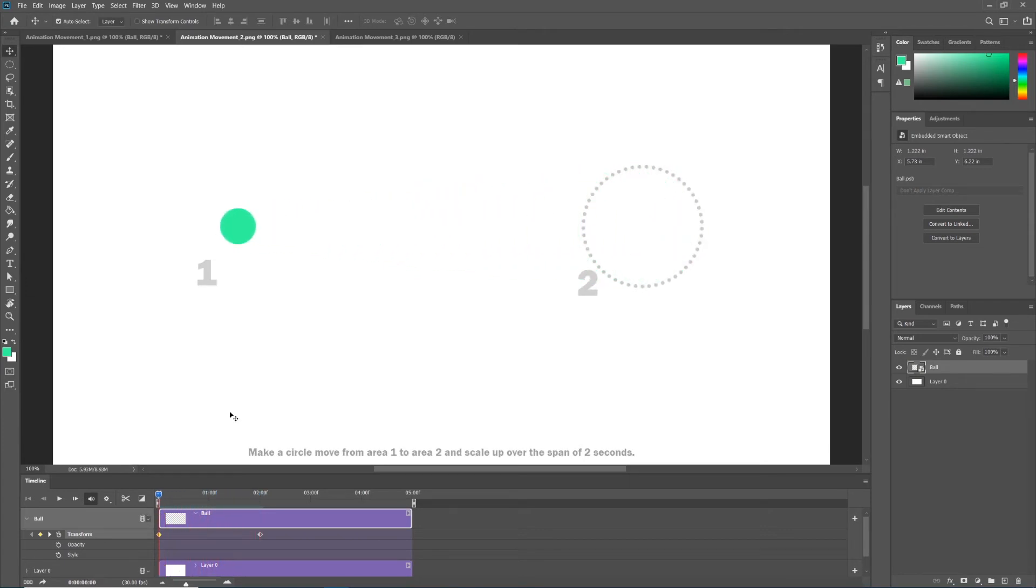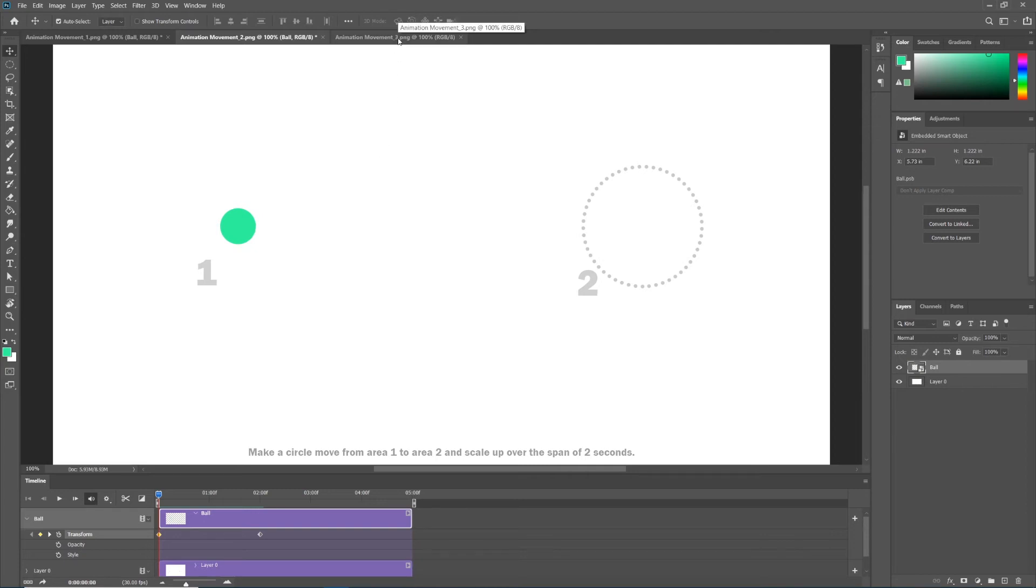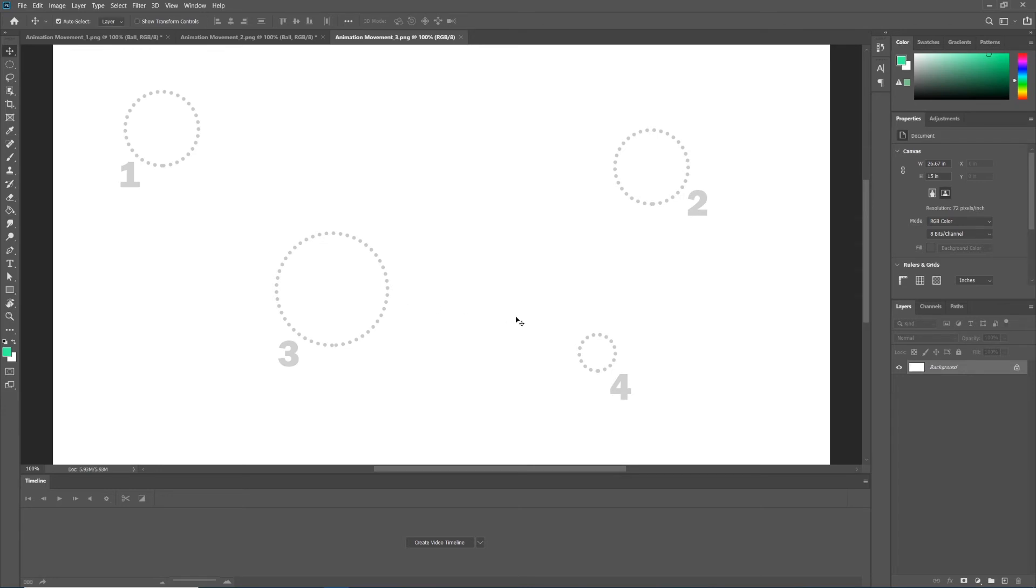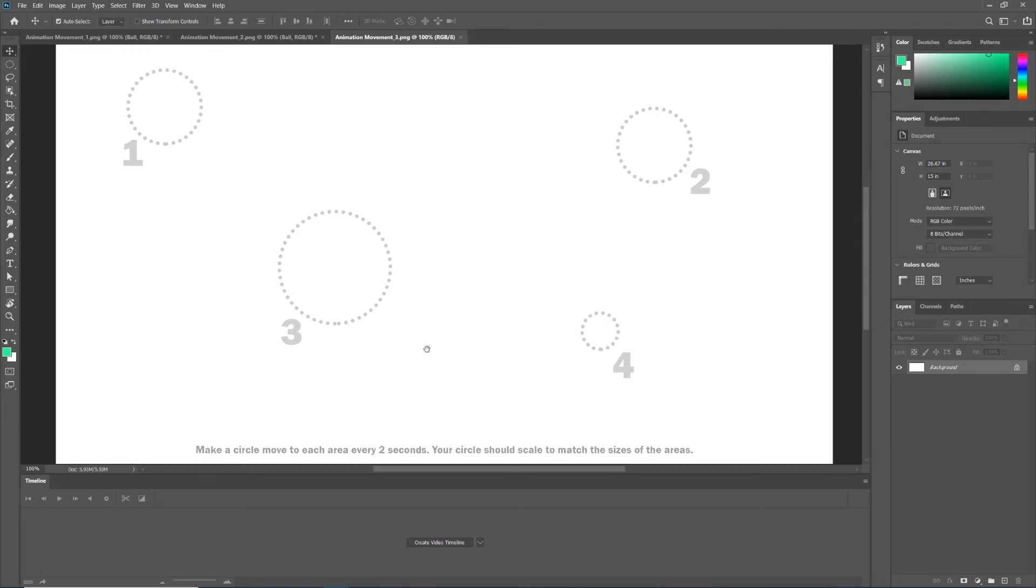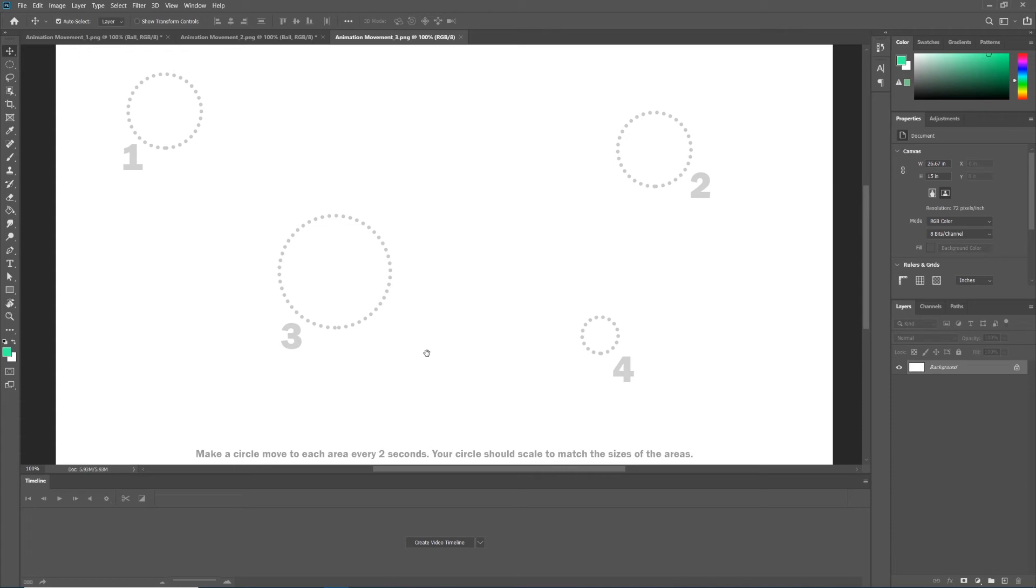Now let's move on to animation movement three. Here I've given you guys four landing points: one, two, three and four. One and two is just position. Two to three is position and scale, and three to four is also position and scale. Notice the directions: it says make a circle move to each area every two seconds. Your circle should scale to match the sizes of the areas.